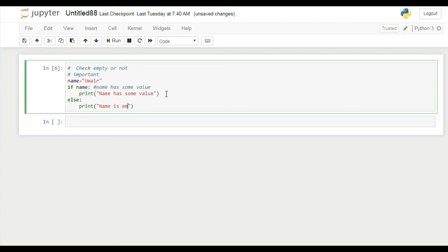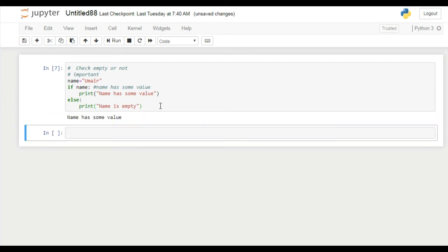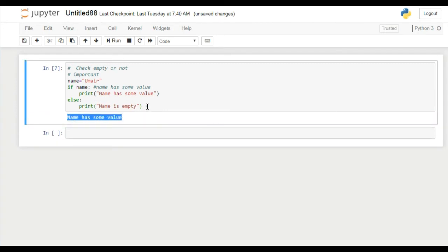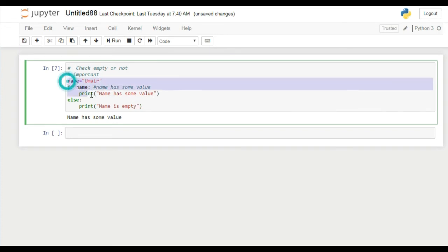Here because user did not write anything. If I run this program you can see here name has some value, why? Because I wrote my name initially. If you think that what is the purpose of this code, then consider an example.